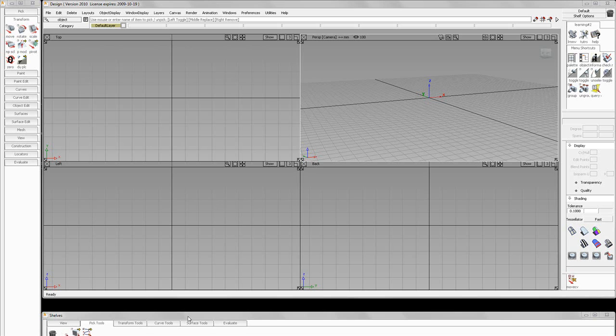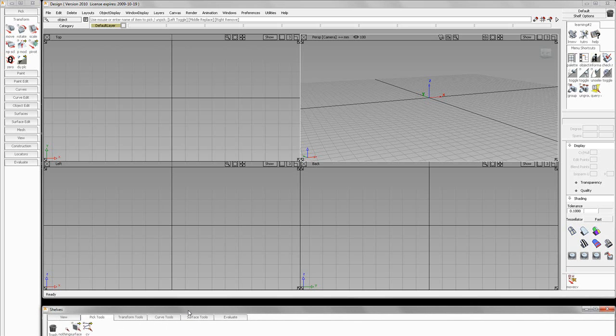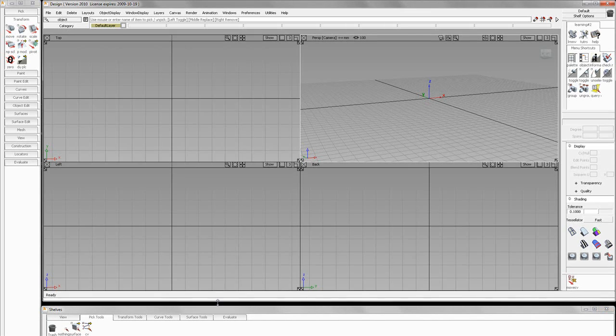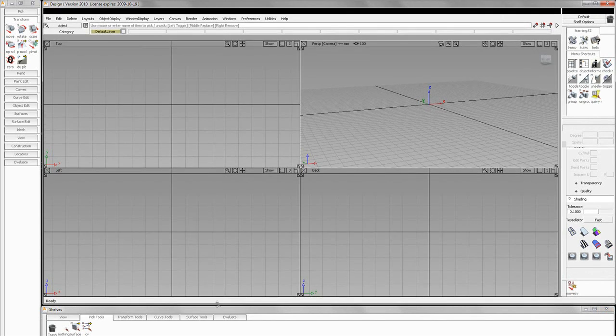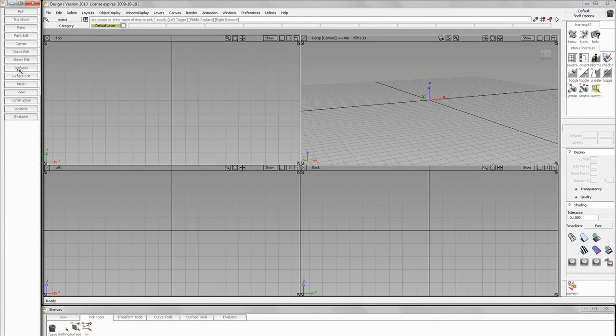Okay. So, you can see we have our palette down here. I'm going to slide that up and slide that down. Okay. So, we have our shelves and our palette here. You'll also notice that we have our perspective window and three orthographic windows.